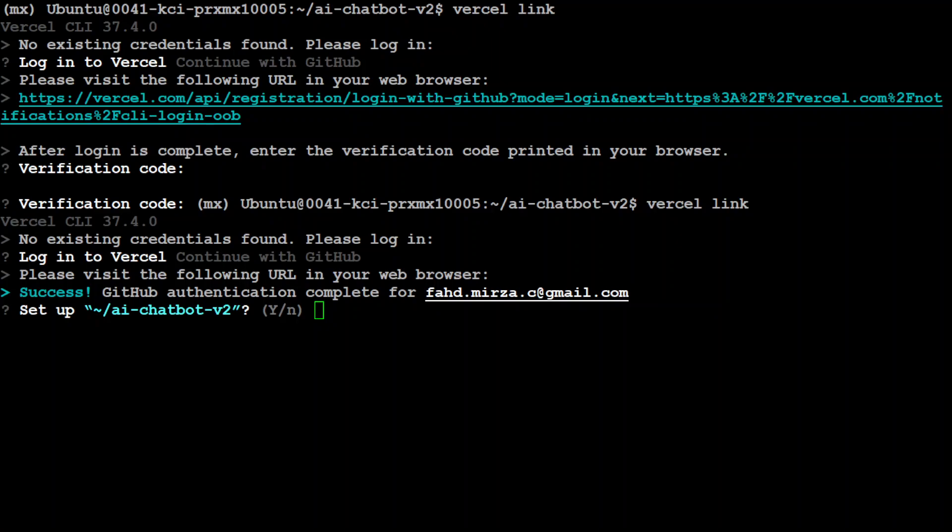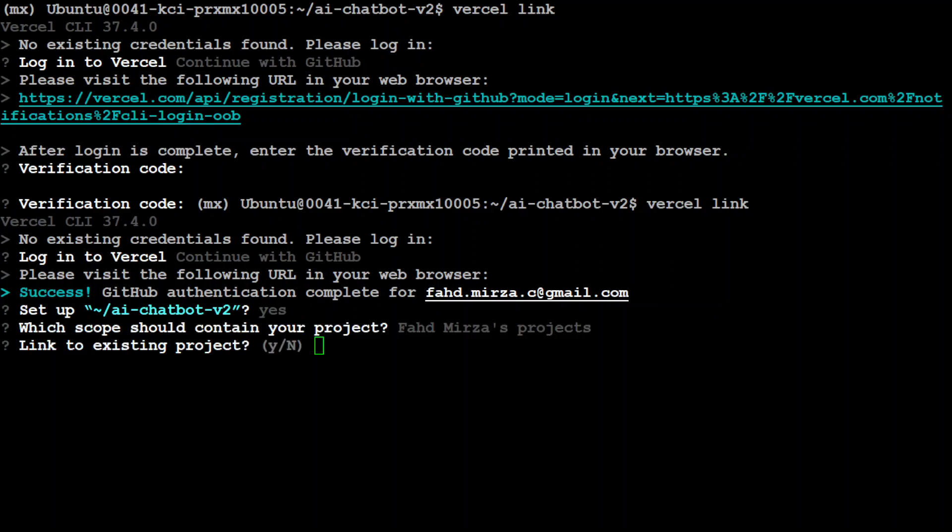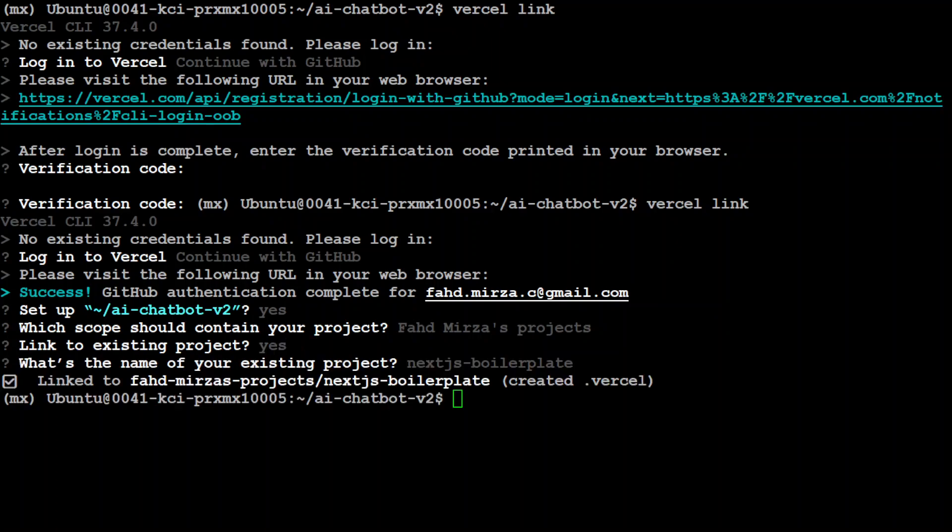Next up, just press capital Y here and then press enter. And then you can just link to your existing project by pressing Y here. And you can see that now it has linked to my existing project which we already have created.